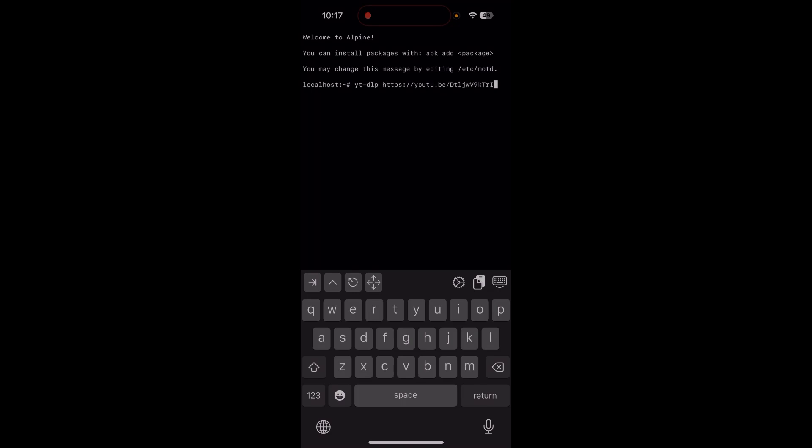And then hit return. Now it's going to take a while. Even if it looks like it's doing nothing, it's going to download the YouTube video in just a moment, so just be patient for one or two minutes and wait.